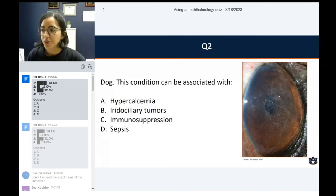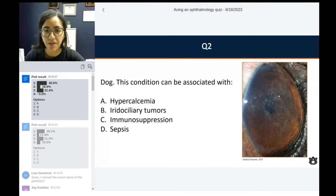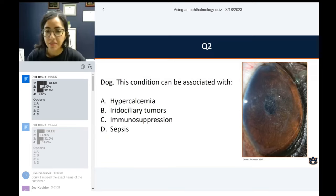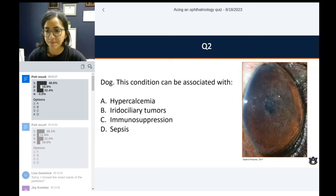Question number two. This is an eye from a dog. This condition can be associated with: A, hypercalcemia; B, iridociliary tumors; C, immunosuppression; or D, sepsis. This is a tricky one.